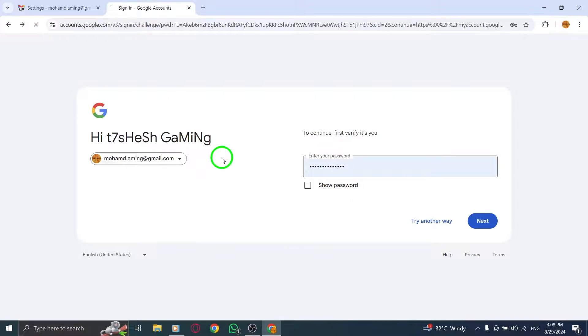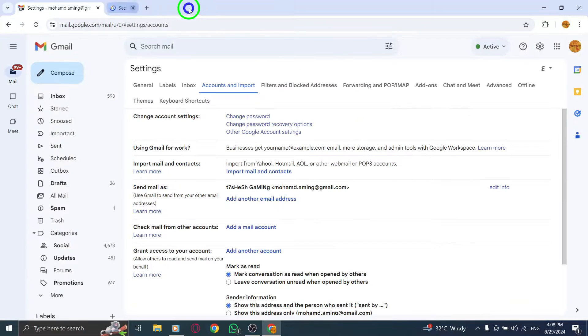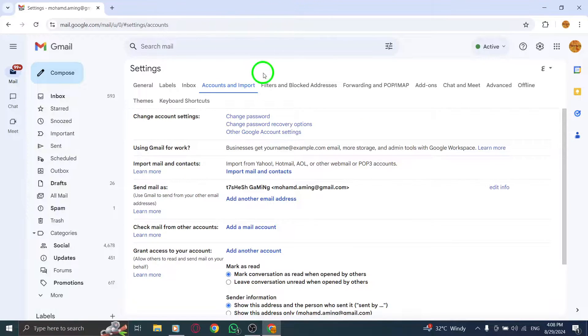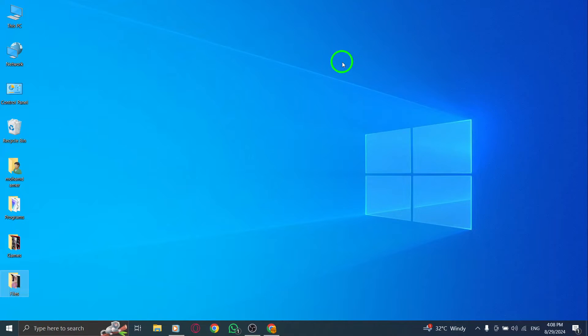And that's it. You've now successfully viewed and managed your security code on Gmail. Thanks for watching, and stay safe online.